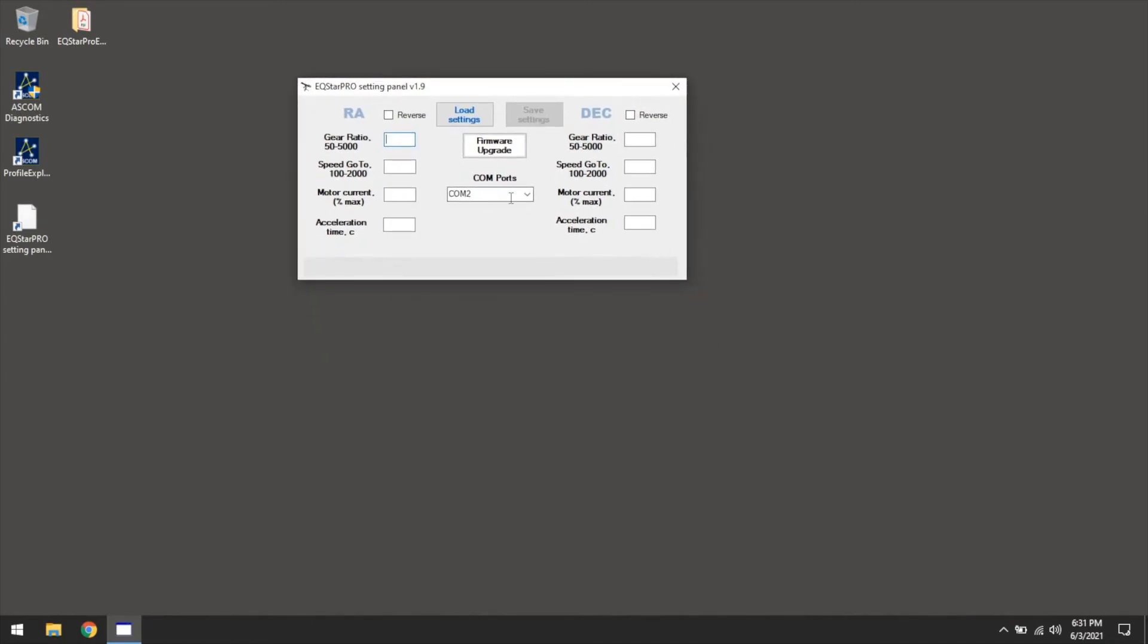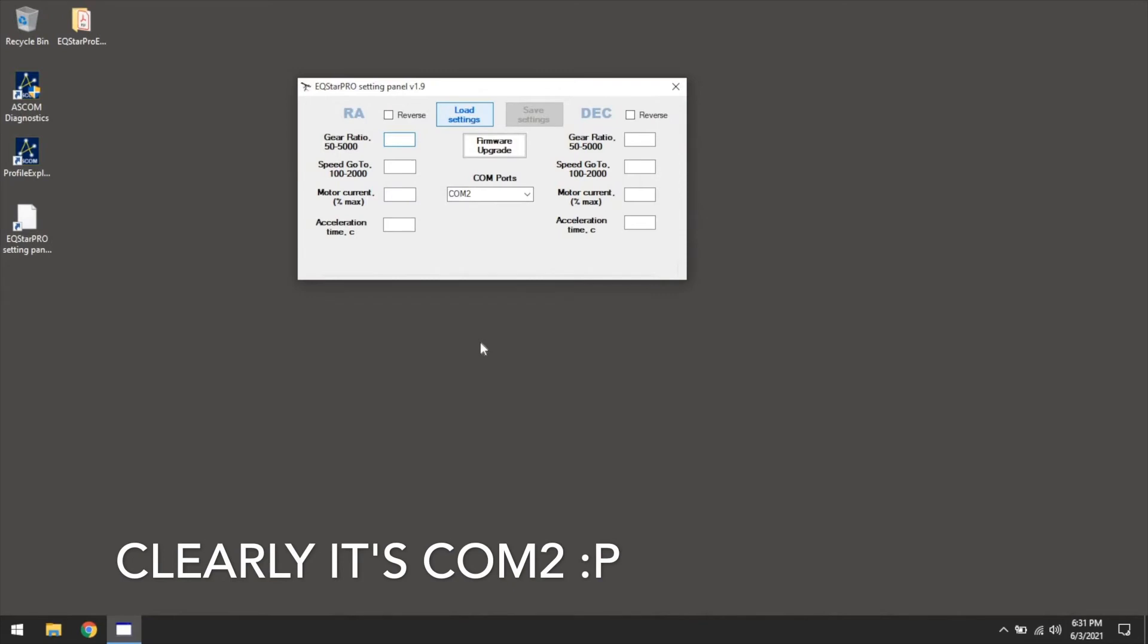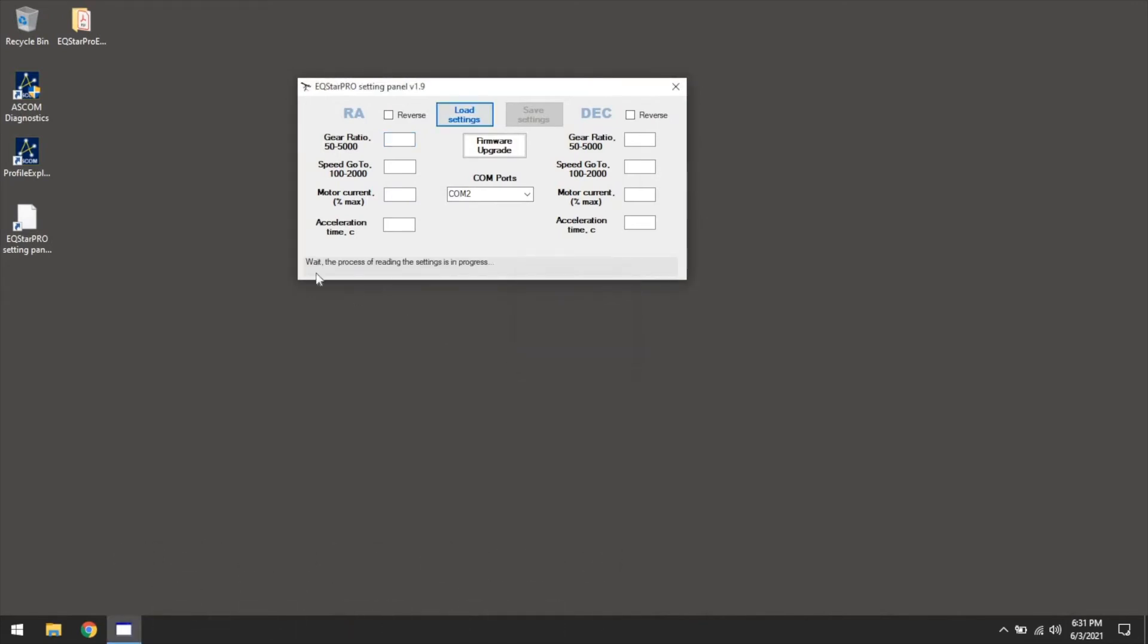Okay, so at this point, it's connected to COM1, and if you just hit load settings, it'll open up the port and connect to it, and then it'll read the settings from the device, and then show the settings. So these are the default settings that's coming from the vendor, from Astro Gadget.